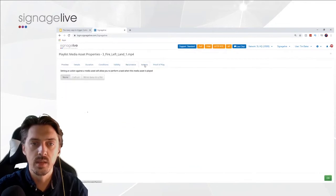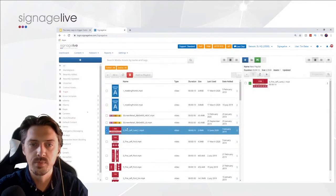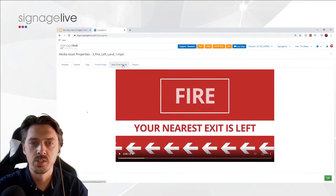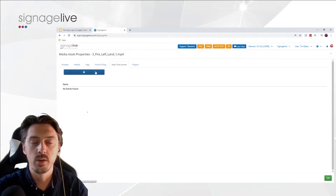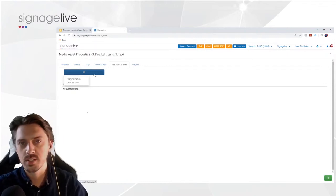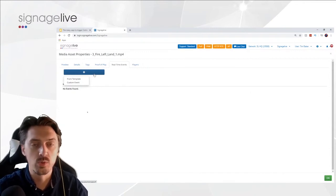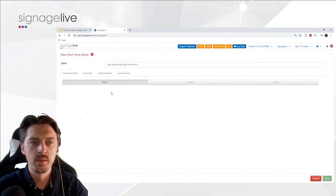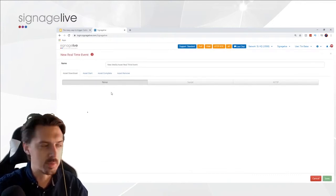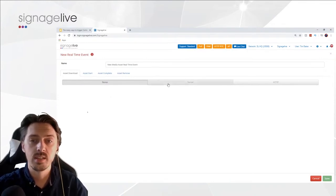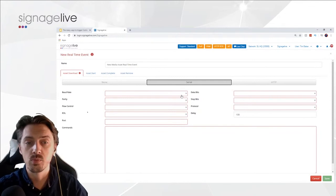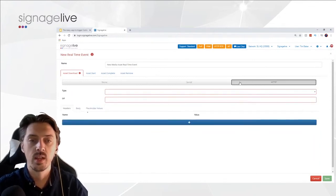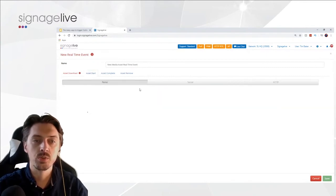The other thing to show you before wrapping up is RTEs — real-time events. In the playlist editor, go to manage your playlist as normal and select an asset you want to assign an RTE to. Drag and drop the asset in — I'll take this fire asset here — double-click on it, and you'll see a tab called 'Real Time Events.' This allows you to set up whatever you want to trigger via HTTP or serial. It will ask whether you want a custom event or a template. If you've already created a template, you can apply it to new assets without redoing the process.